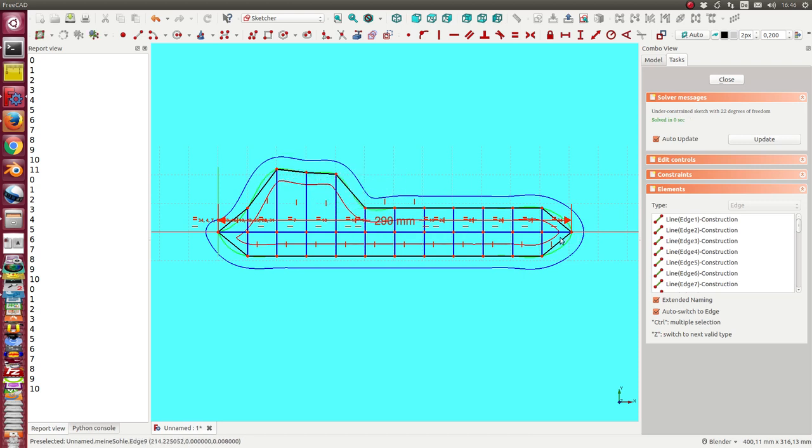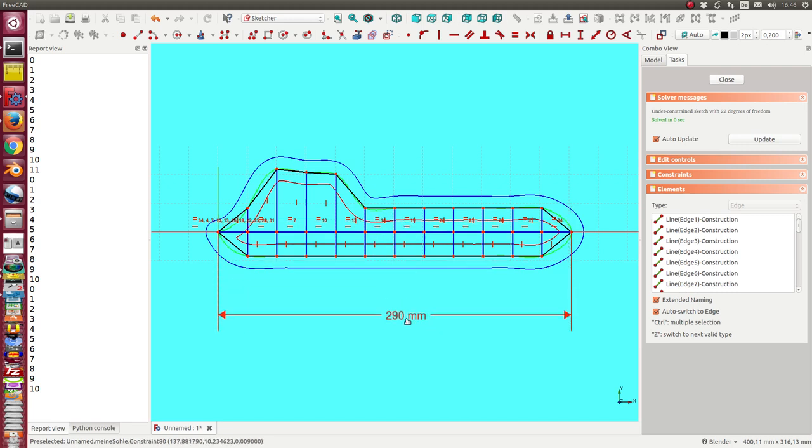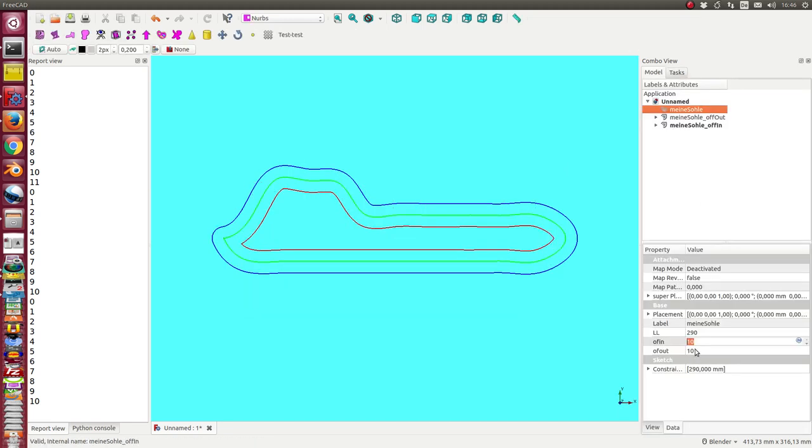The other values, the distance here, are all constrained with the shoe length or the last length. It's now 29, and I can change this value.